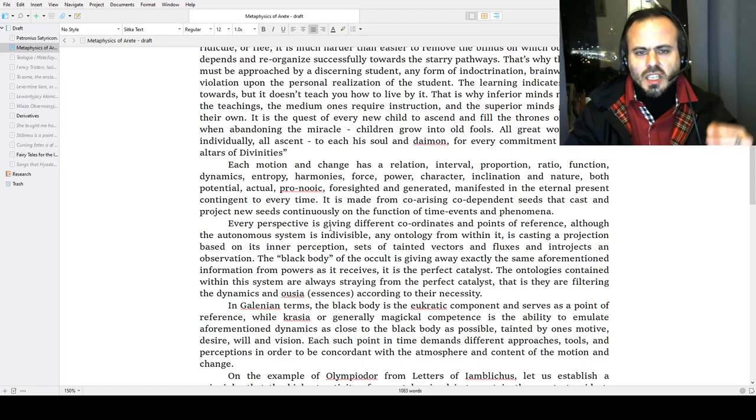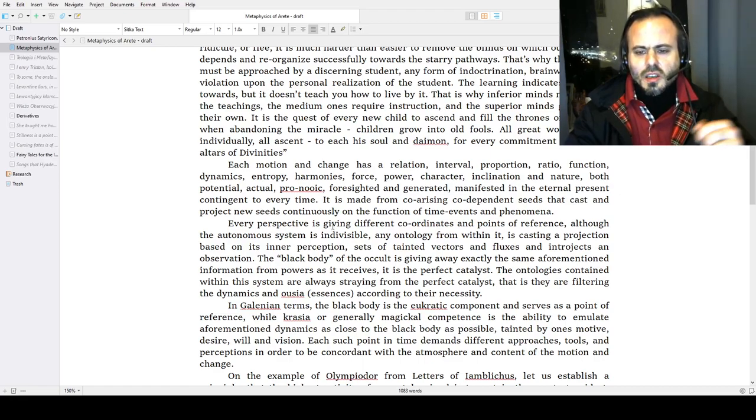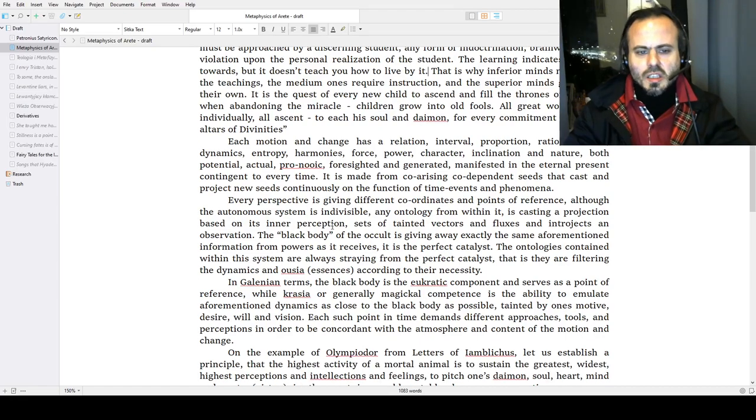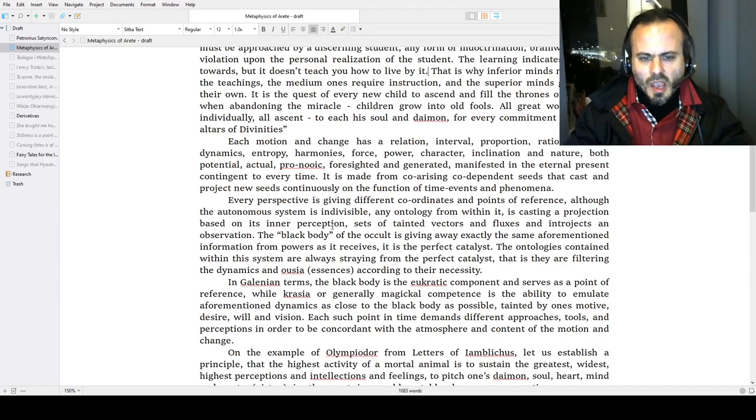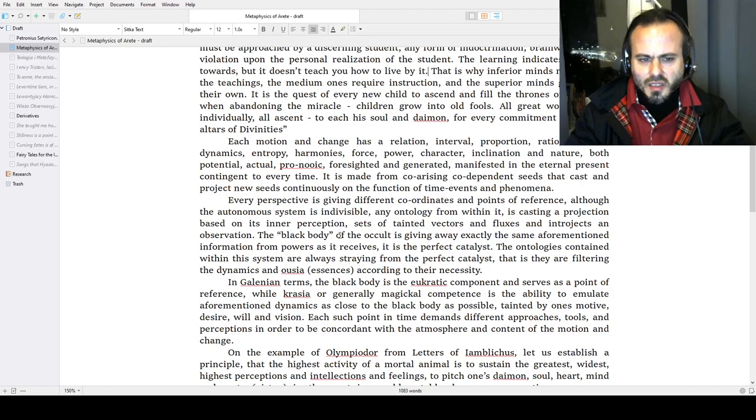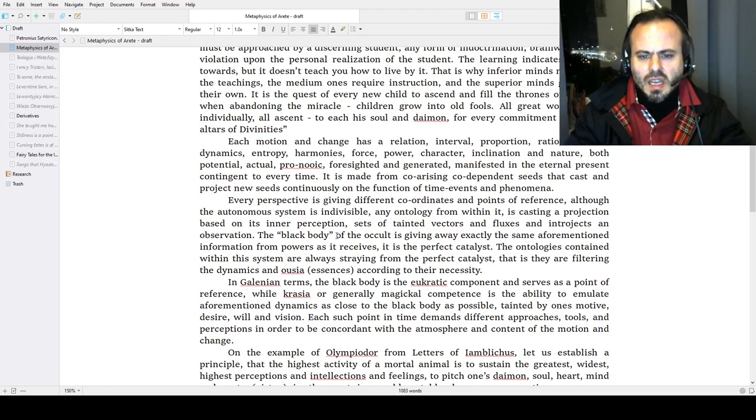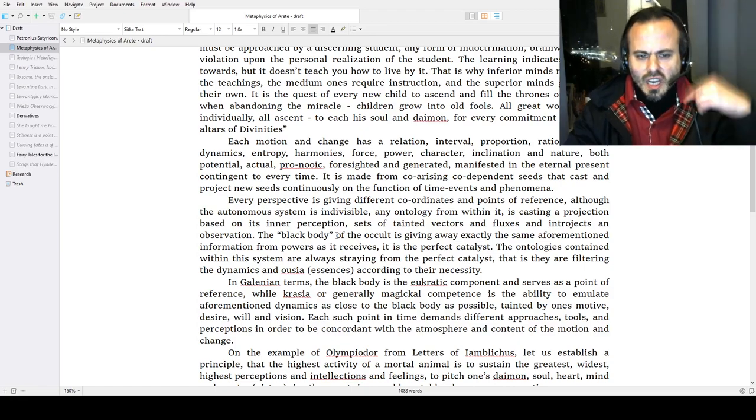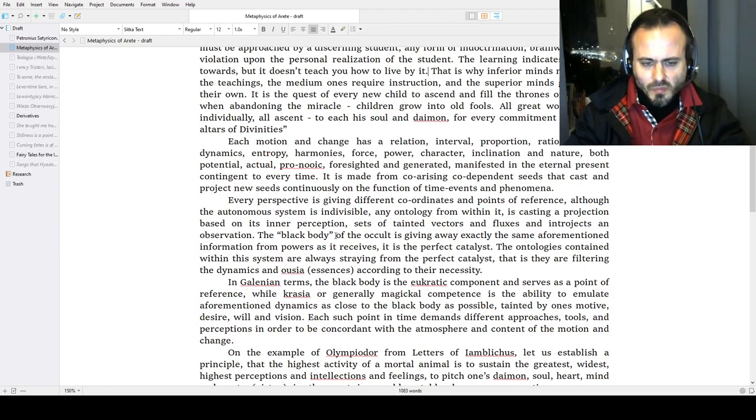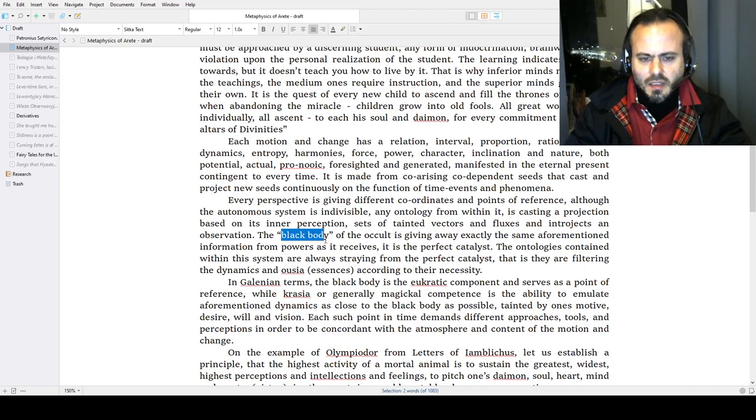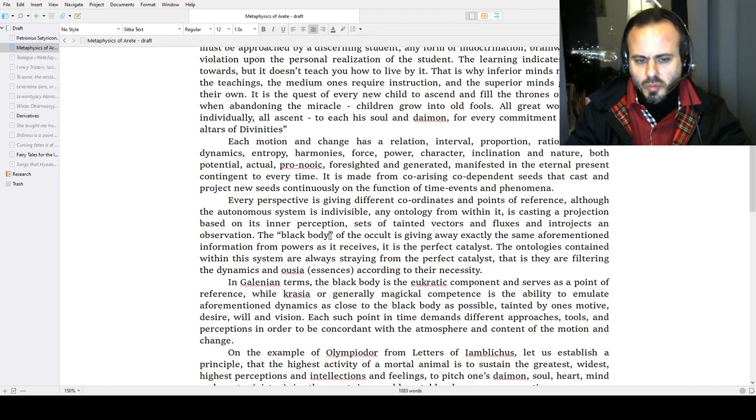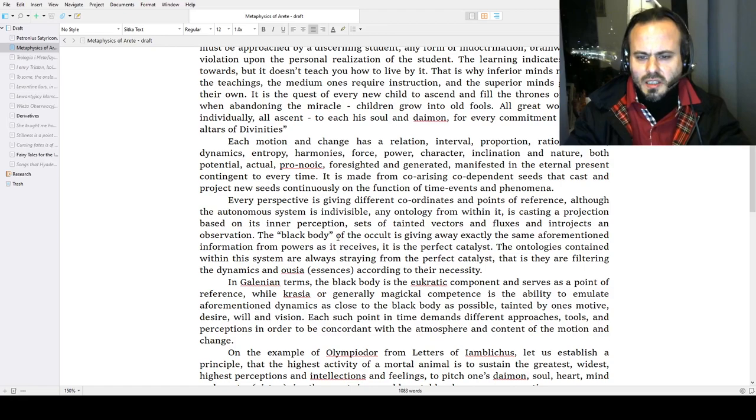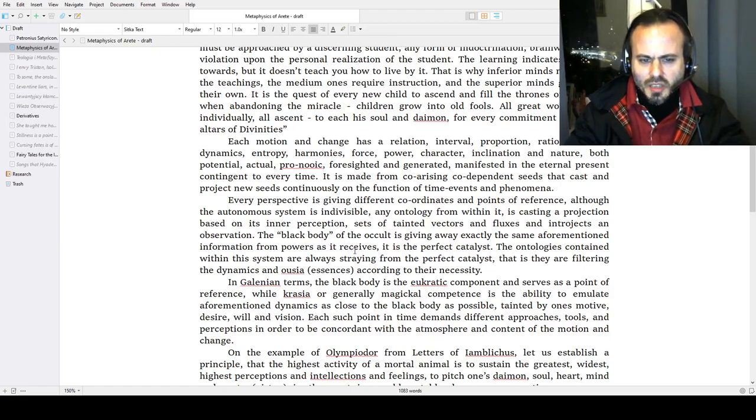The Shakti is tainted by vasanas—these are the seeds. Everything we generate, everything that is introjected, every perspective is giving different coordinates and points of reference. Although the autonomous system is indivisible, the ontology from within is casting a projection based on its inner perception, sets of tainted vectors and fluxes and introjects and observation. This is an idea taken from physics: the black body, although I adapted it for occult purposes. The black body of the occult is giving away exactly the same aforementioned information from the powers and forces as it receives from the masks of gods—it is the perfect catalyst.